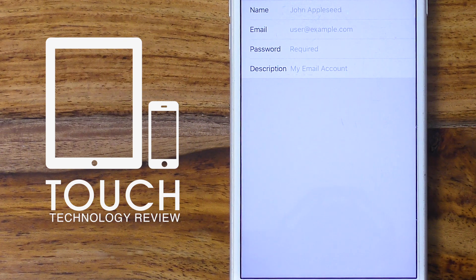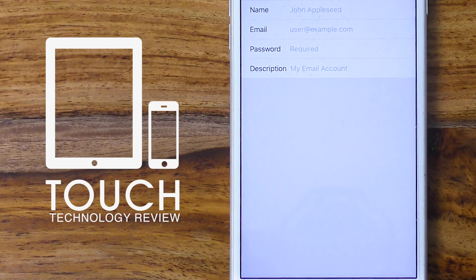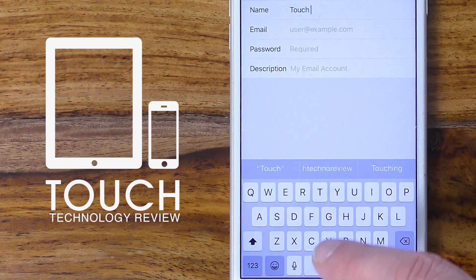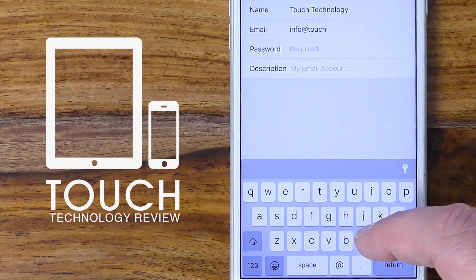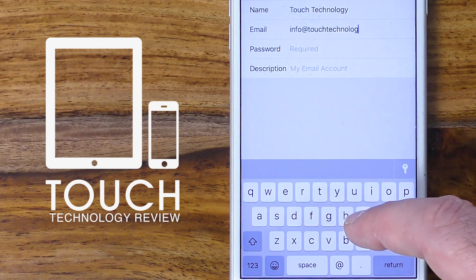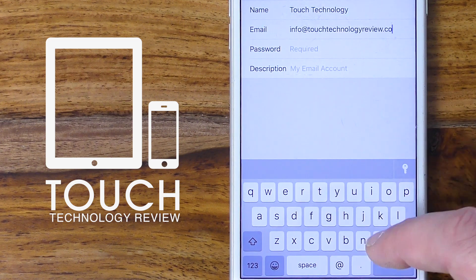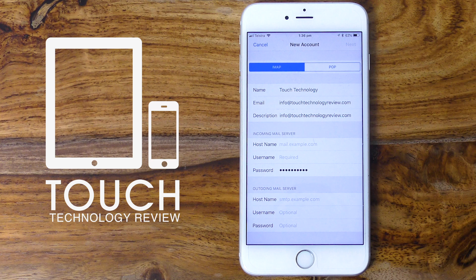We'll now continue to enter our name, email address and password, and give our email account a description — which can be useful if we have multiple email accounts, allowing us to identify the difference between each account. Once you enter this information you'll be taken to the next screen where you can complete the setup procedure.